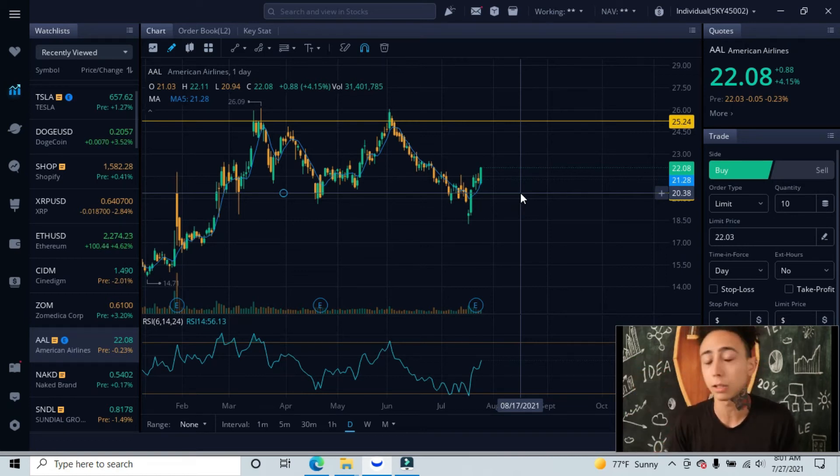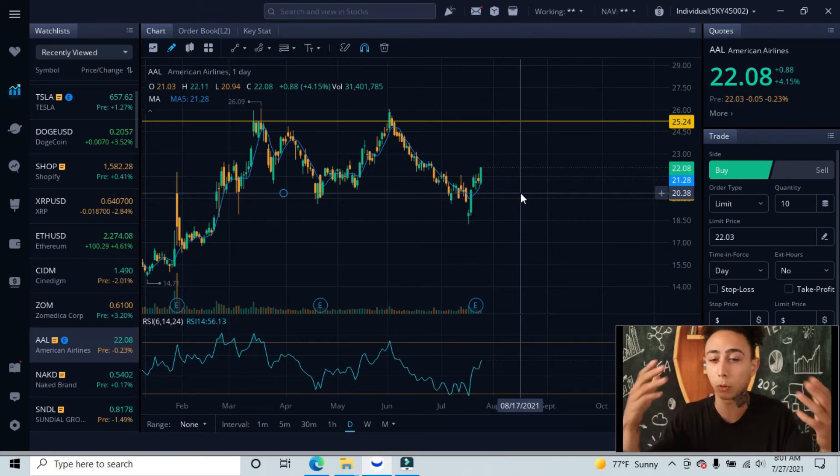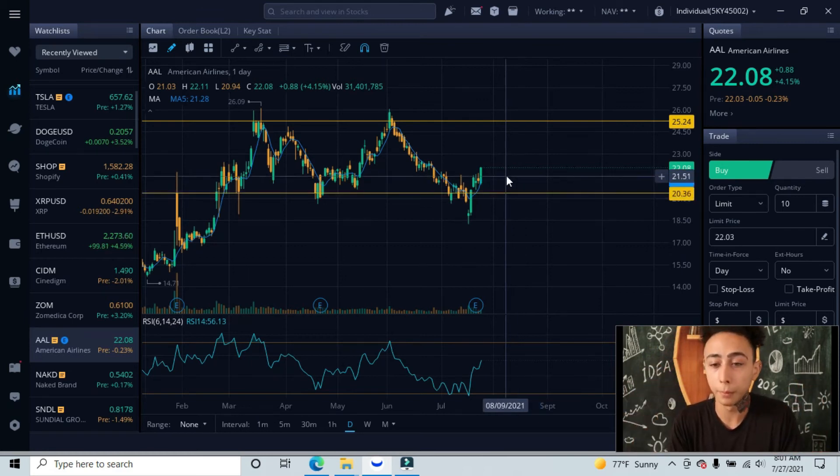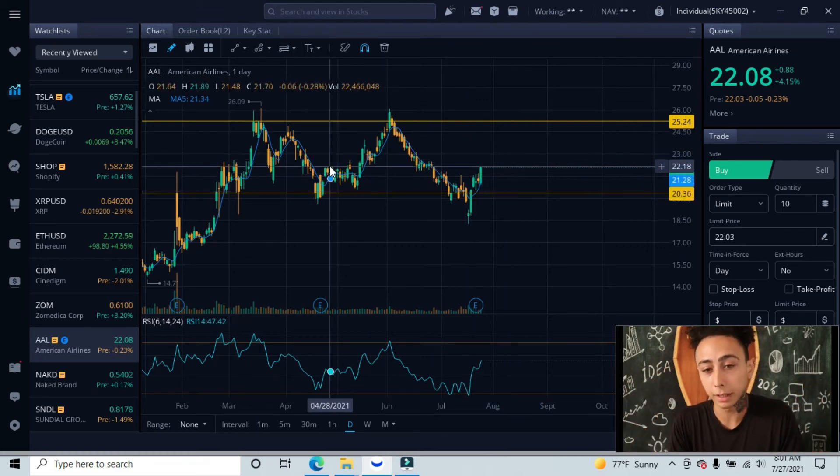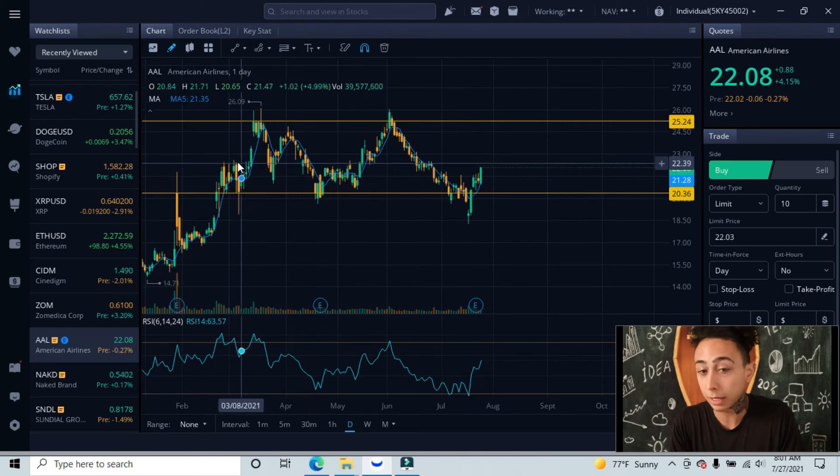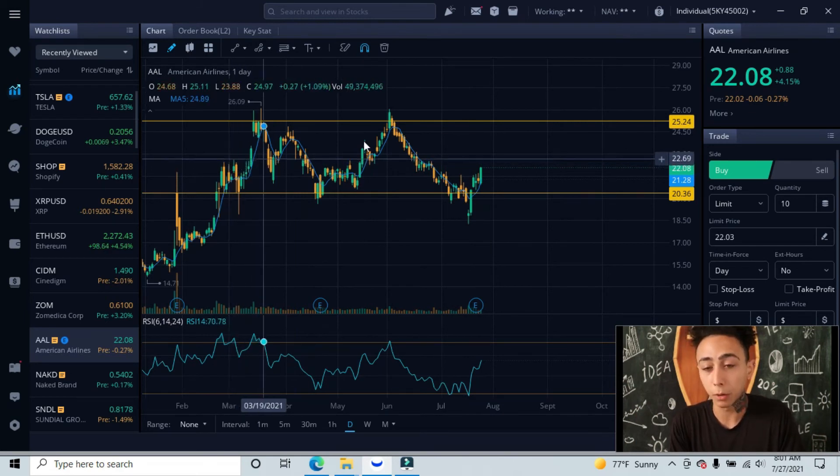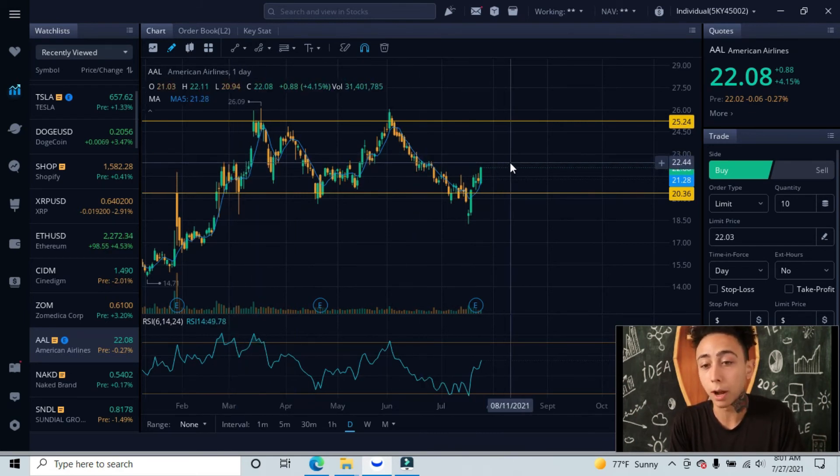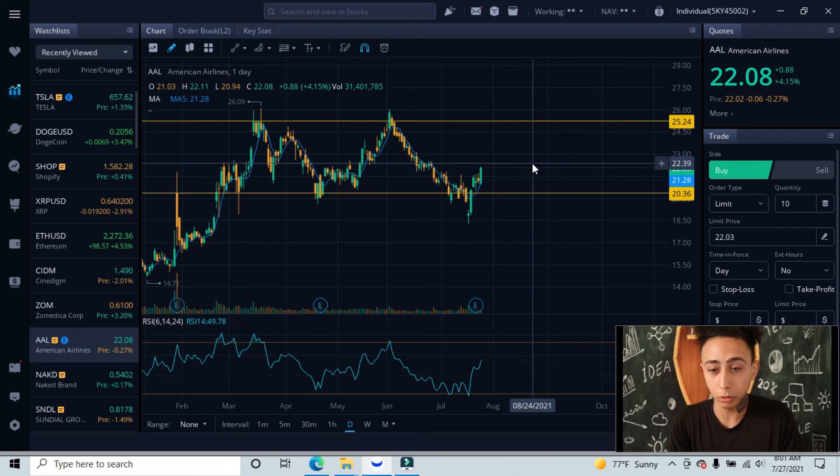This is what you call a correction. This may pump up higher, but you always have to keep in mind all the prior resistance that you have.